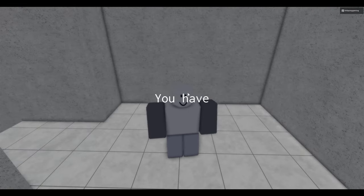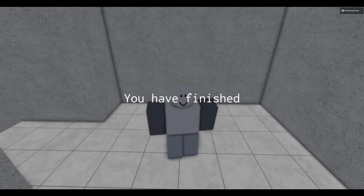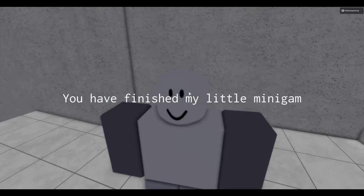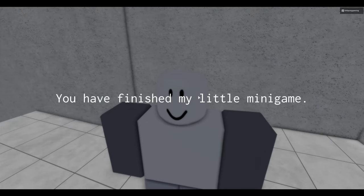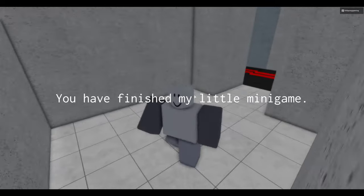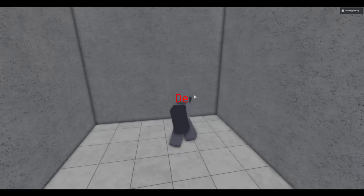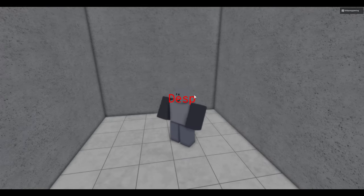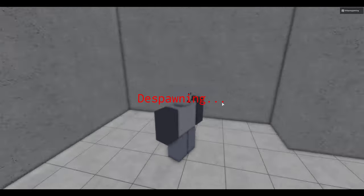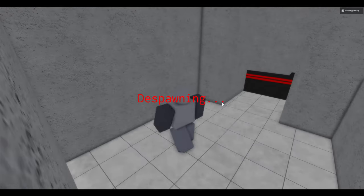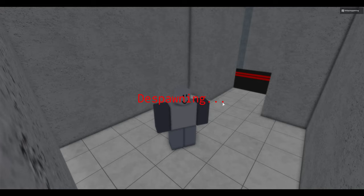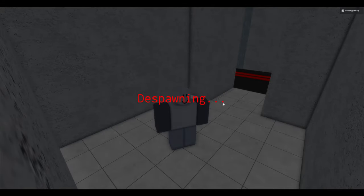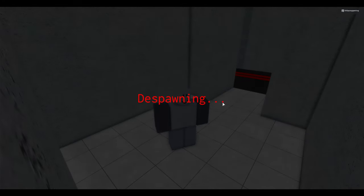I did it. Oh my gosh. Congratulations. You have finished my little minigame. Suspicious. Despawning.